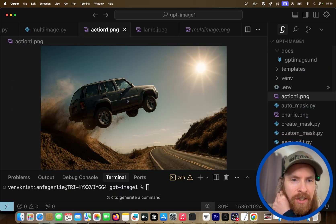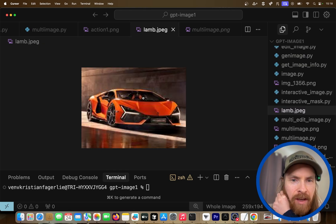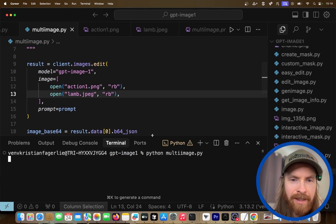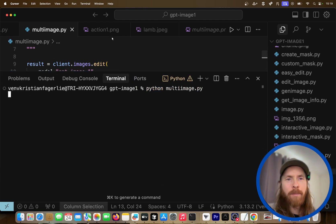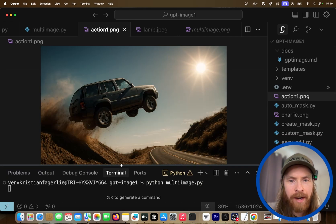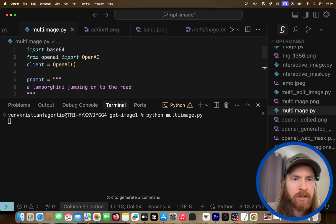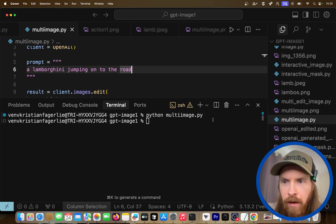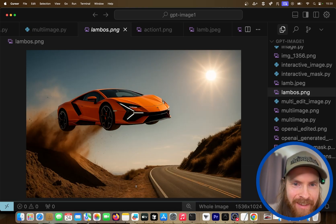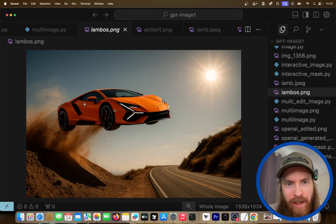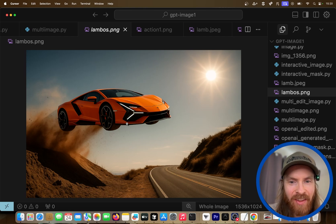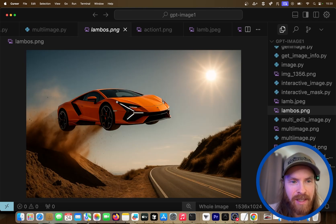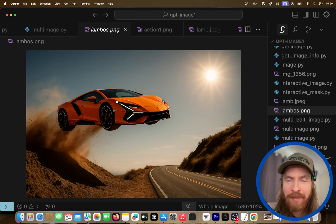I have this image and I want to try replacing the car with a Lamborghini. So let's run this again, combining two images. The prompt was just 'a Lamborghini jumping on the road'. That was done. Looks cool — it is kind of a drawing style, maybe I should have added photorealistic — but other than that it looks pretty good. This was the original, and we got this. I'm pretty happy with that.